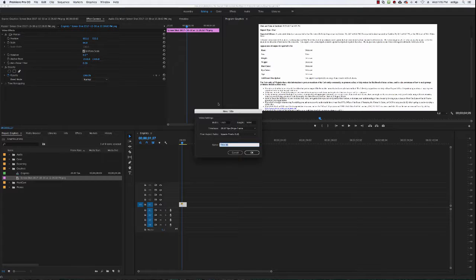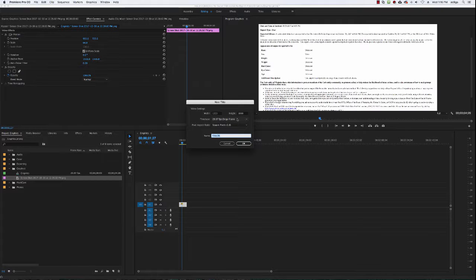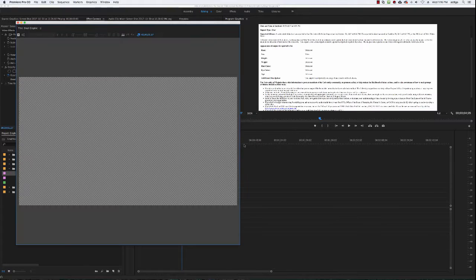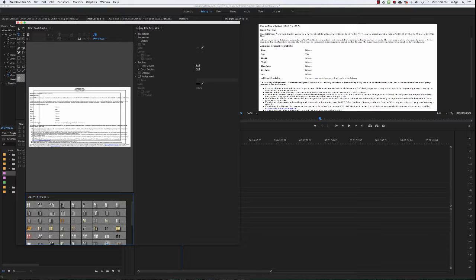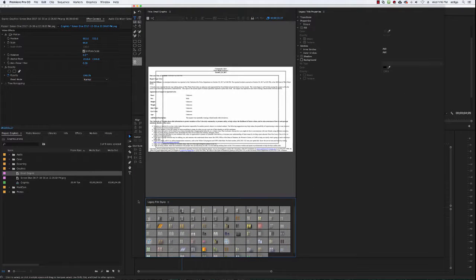As you can see it's opening up, it's asking you what you want your video settings to be. It's going to match your sequence settings so you don't have to worry about that unless you are creating graphics for different sequences. So usually default settings work. Let's just call this email graphic.